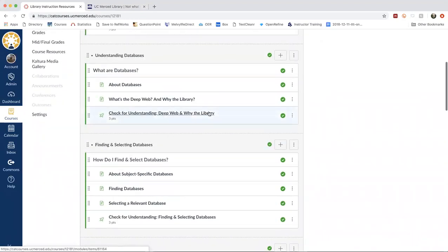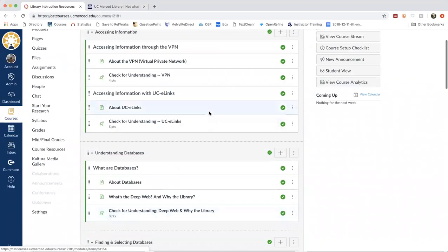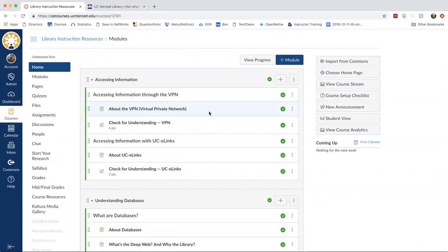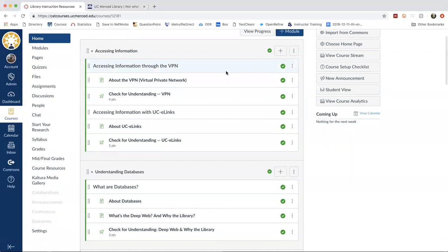And so what you're seeing on this page right now is an instance of our library instruction resources course. And so when you bring these modules into your Canvas courses page, they're going to look just as they appear here. Now, like Lindsay said, you can mix and match so you don't have to bring all seven over. When you go to import, you'll be importing the modules over individually. Once they are in your course, you will then have the opportunity to edit them as you see fit.